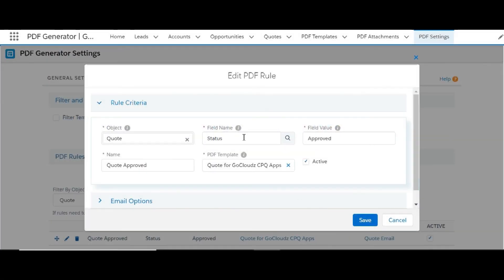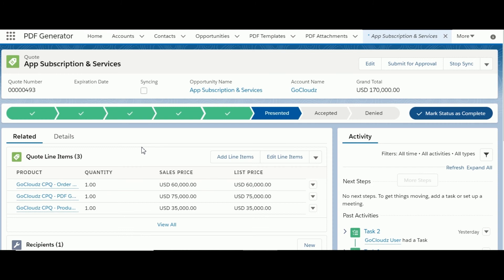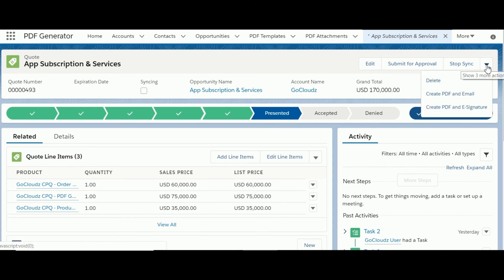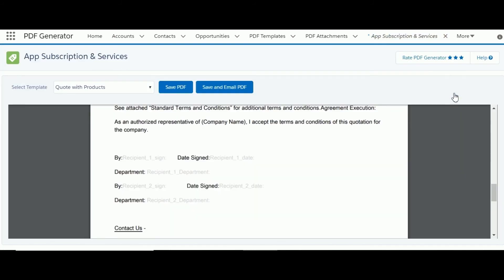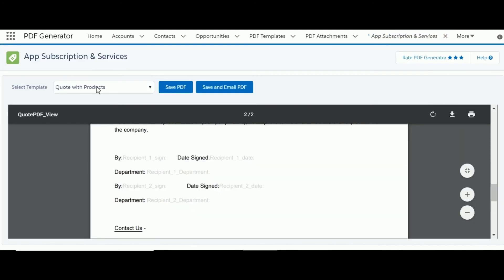In the process of manual PDF creation, specific templates can be shown to users using PDF rules, which is another great way to improve end user productivity. For example, as per this rule, if quote status is set to Presented, it should only show this template. Based on this rule and the filter template setting, if the quote status is Presented — matching the rule criteria — the configured template will be selected by default.